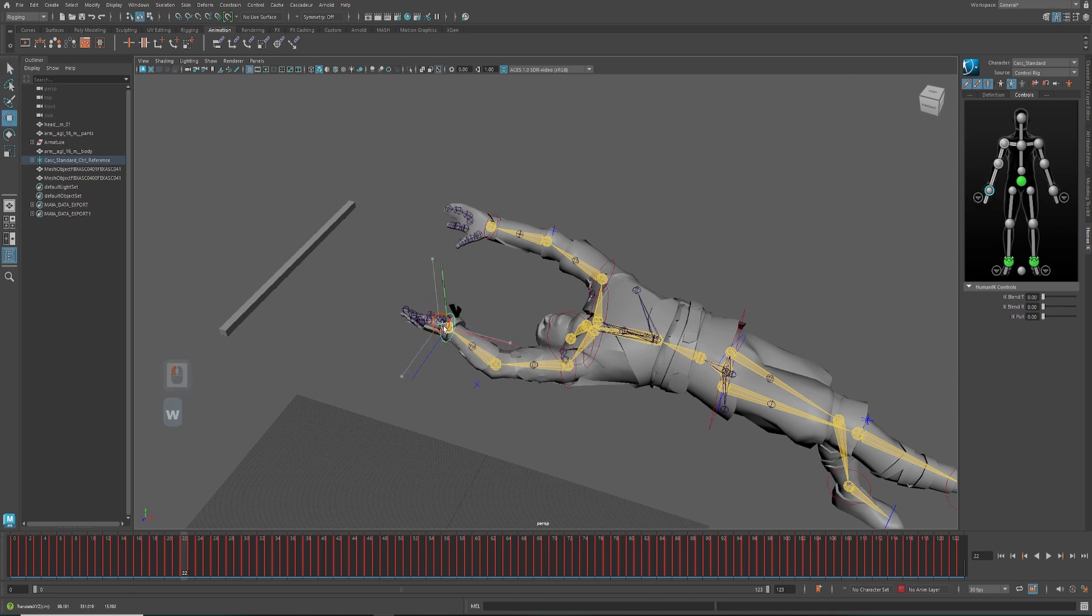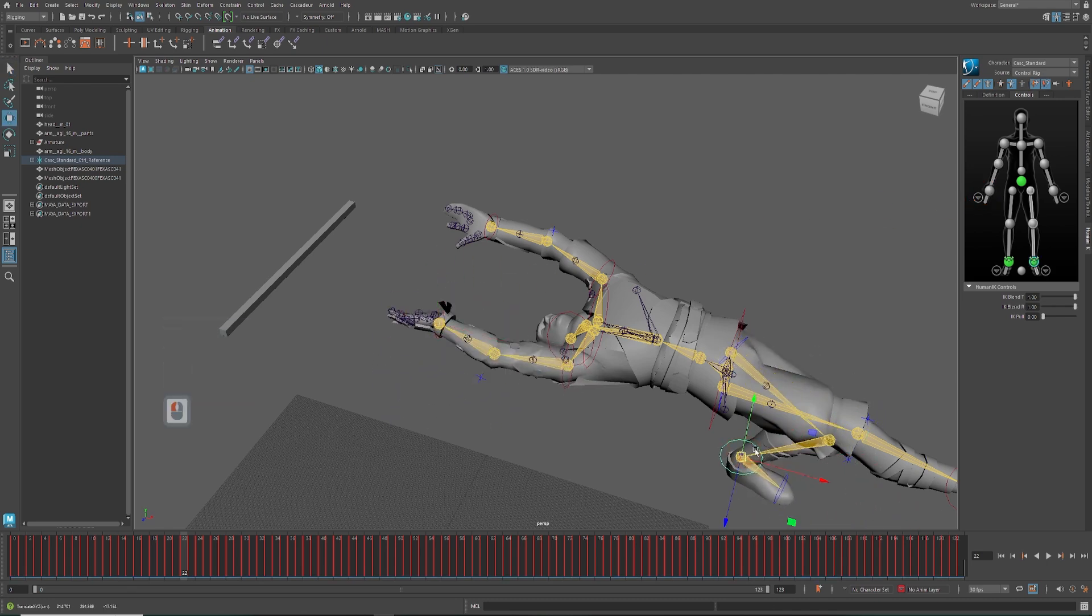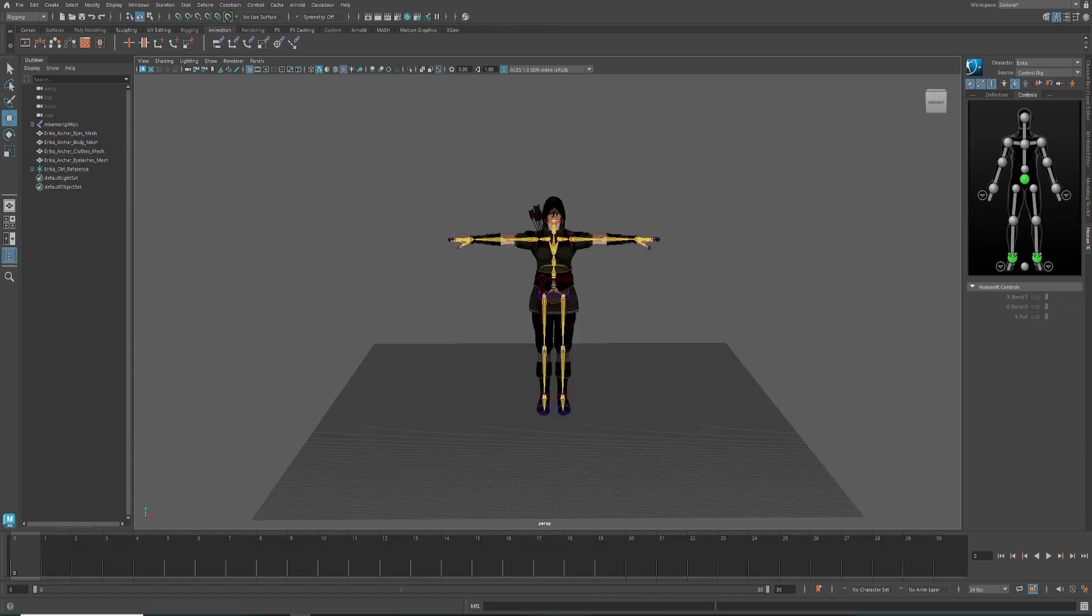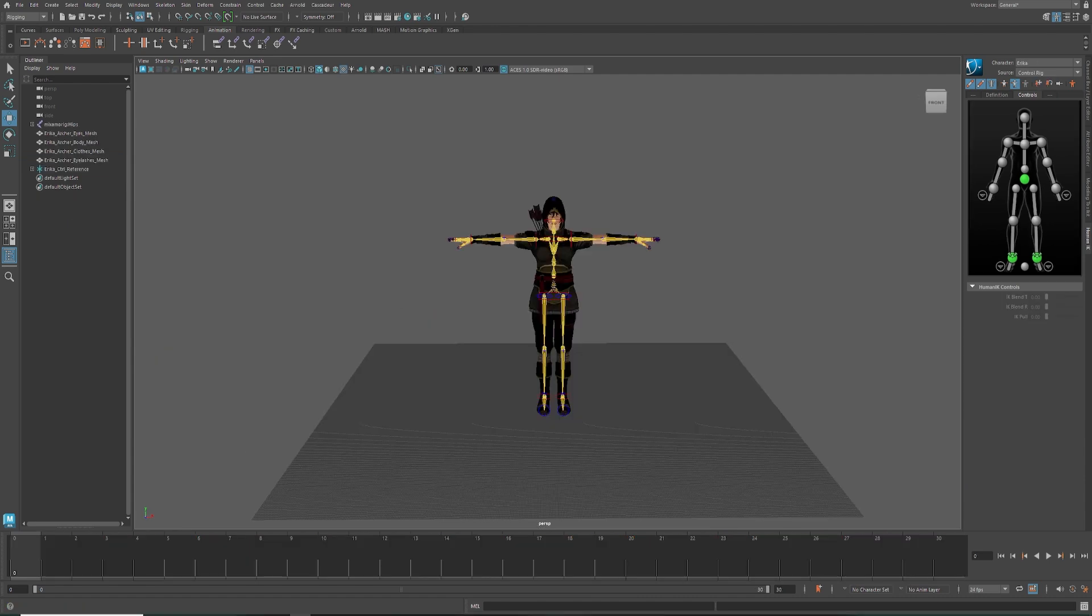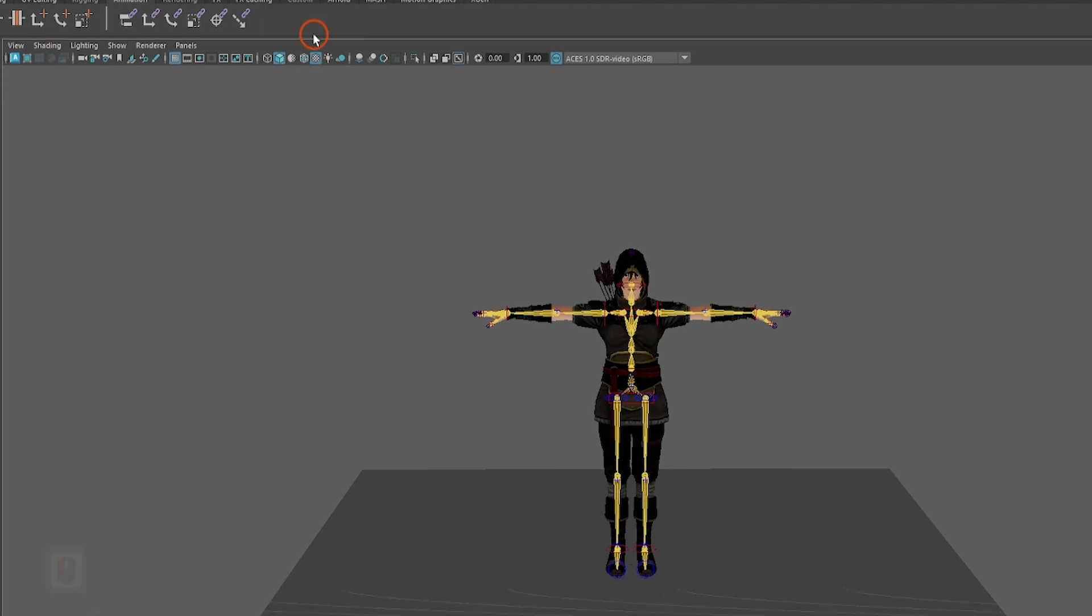You can then do whatever you want with this animation using the Human IK rig. Also, if we have a ready-made character in Maya with Human IK rig, it can be transferred to Cascadeur very easily. Go to the Cascadeur editor menu. Click the add Human IK button.